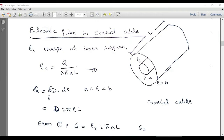Hello students, welcome to the electrical engineering channel. In this lecture, I am going to discuss the electric flux and electric field in a coaxial cable. The cross-sectional view of a coaxial cable can be drawn as follows.